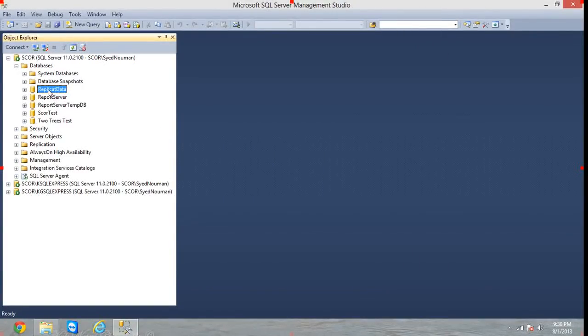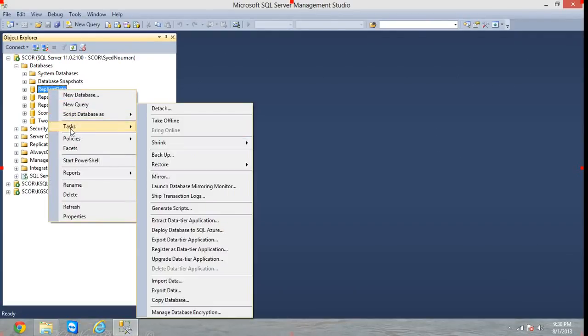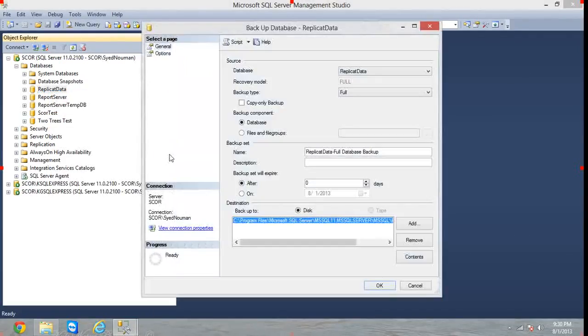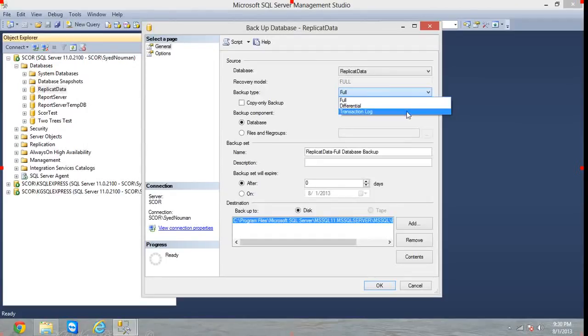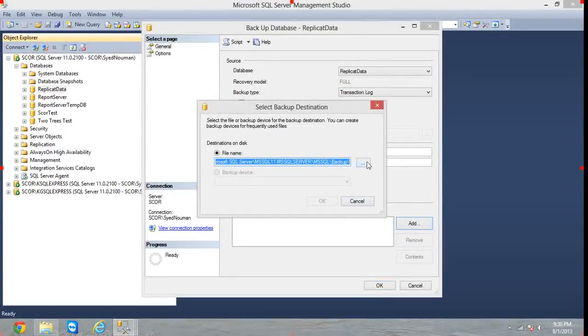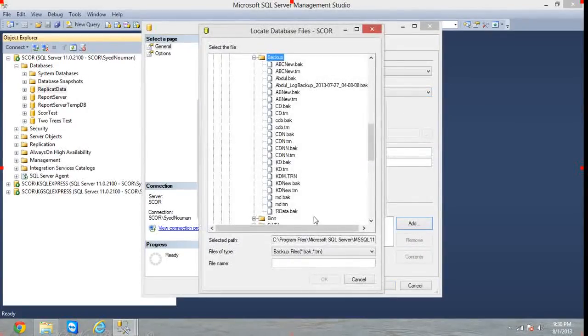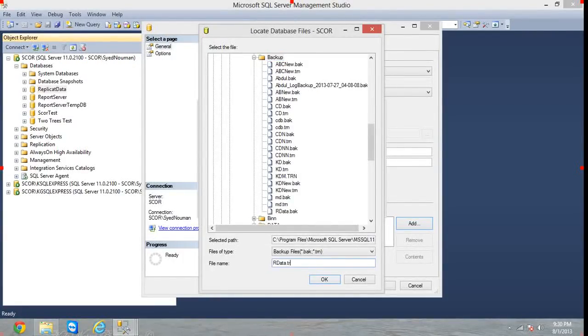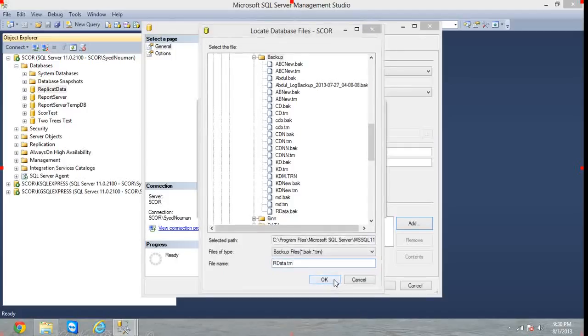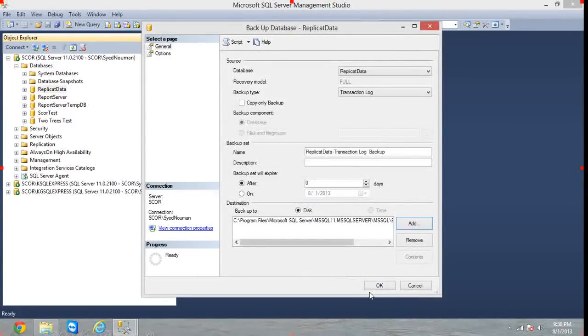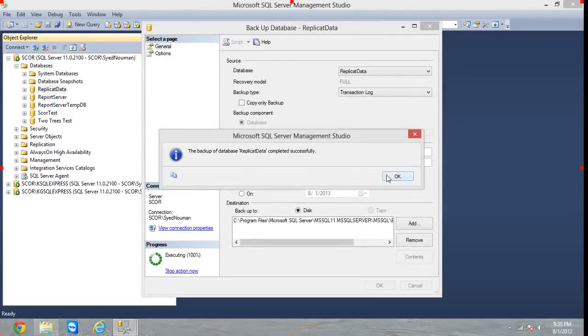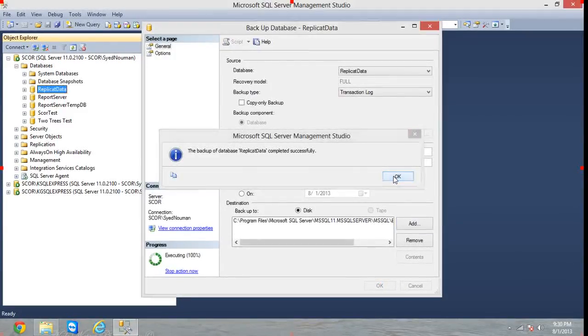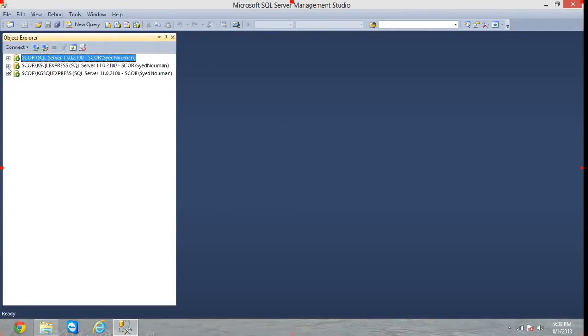Click OK and press OK. The backup is taken successfully. Now we also have to take the transactional backup. Again hit Backup and choose Transaction Log this time. Remove the default location, add another one, hit the ellipses button and put R Data dot TRN.